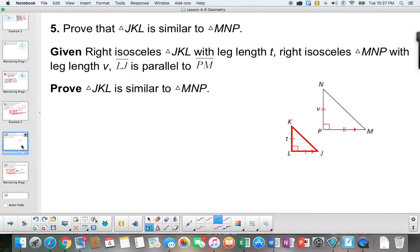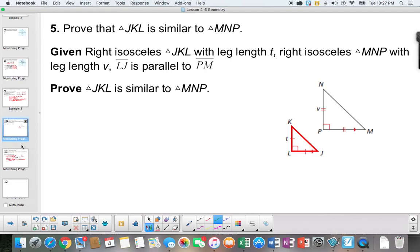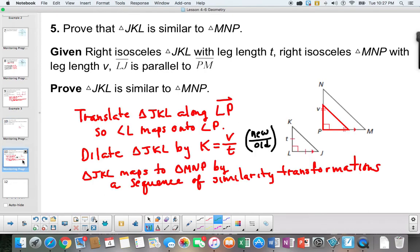Go ahead and try to prove that triangle JKL is similar to the other triangle. The answer: translate triangle JKL along vector LP so that angle L maps to angle P, then dilate the triangle with a scale factor of new over old. These triangles map to each other by a sequence of similarity transformations. This is the end of the screencast.